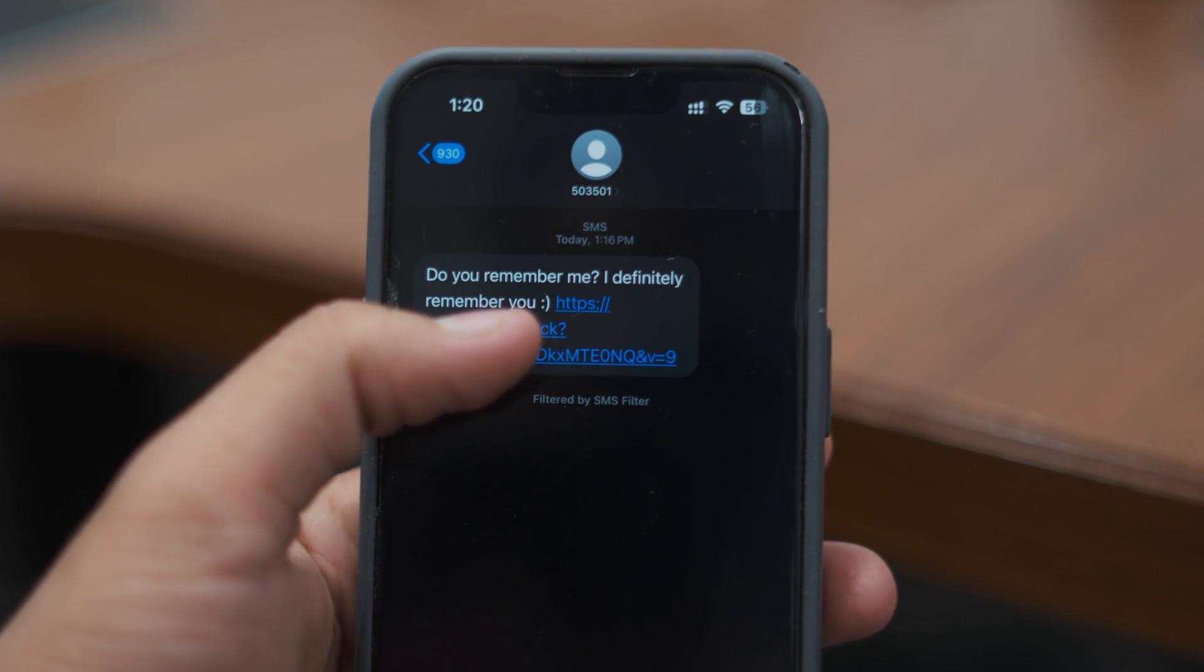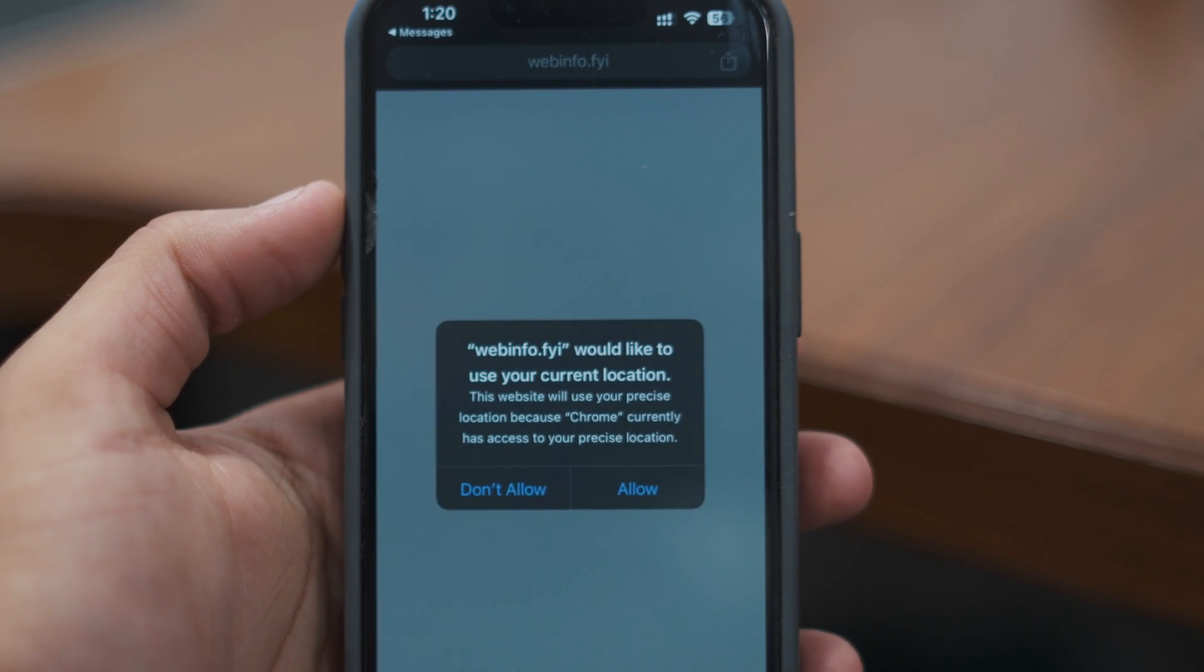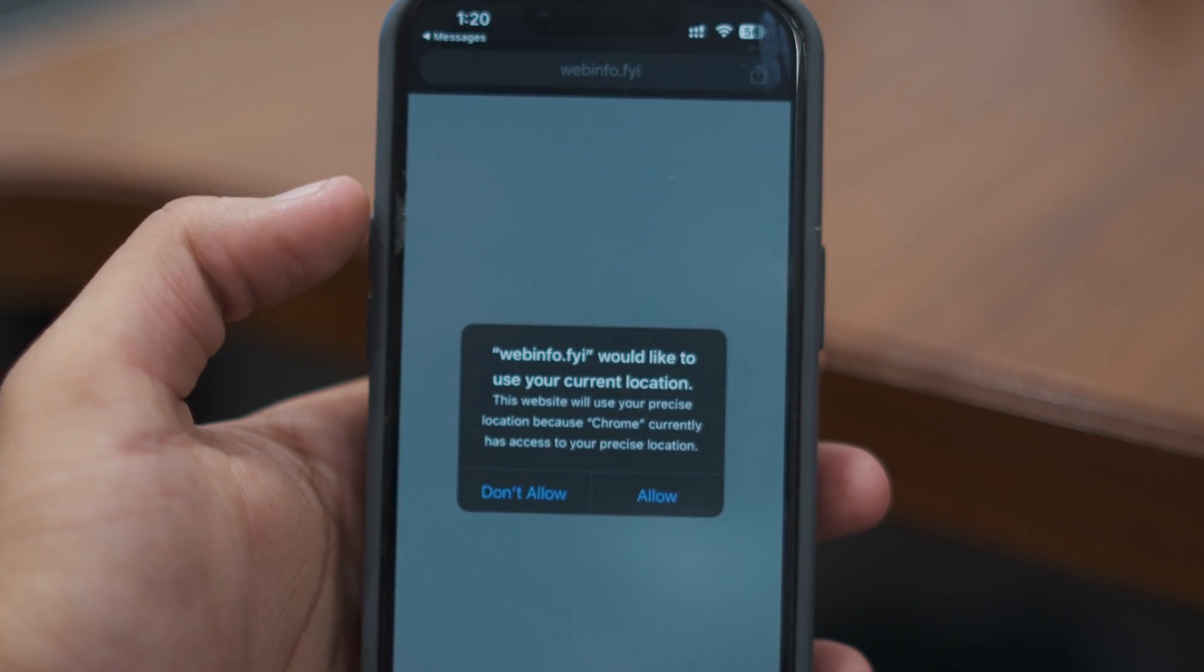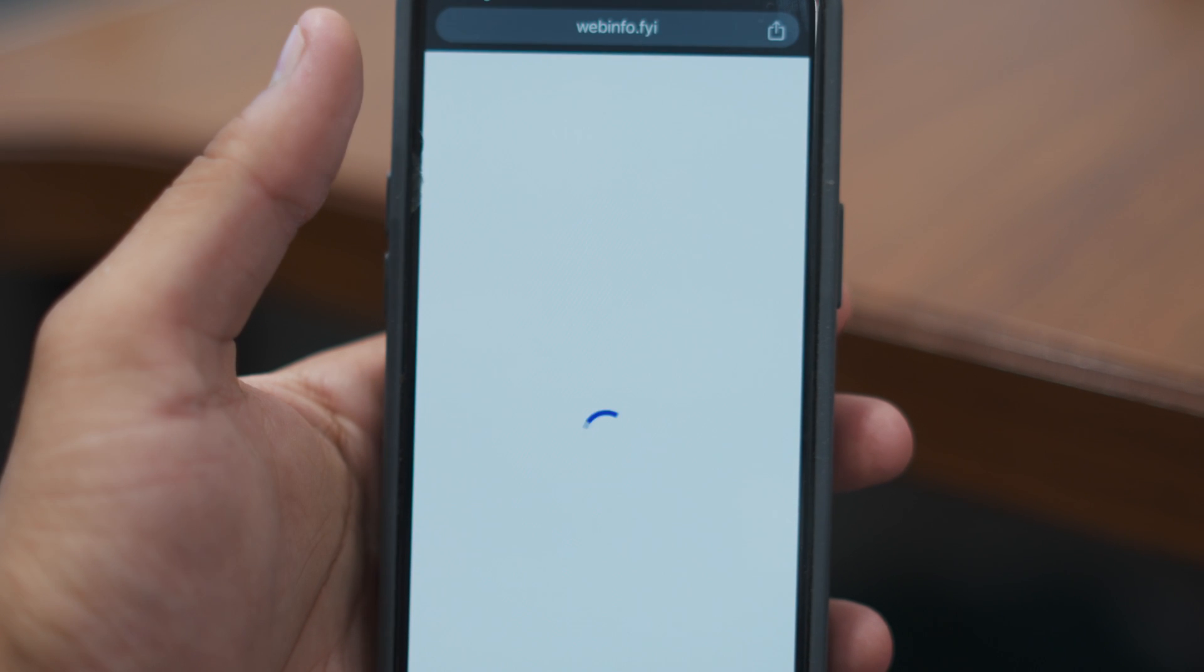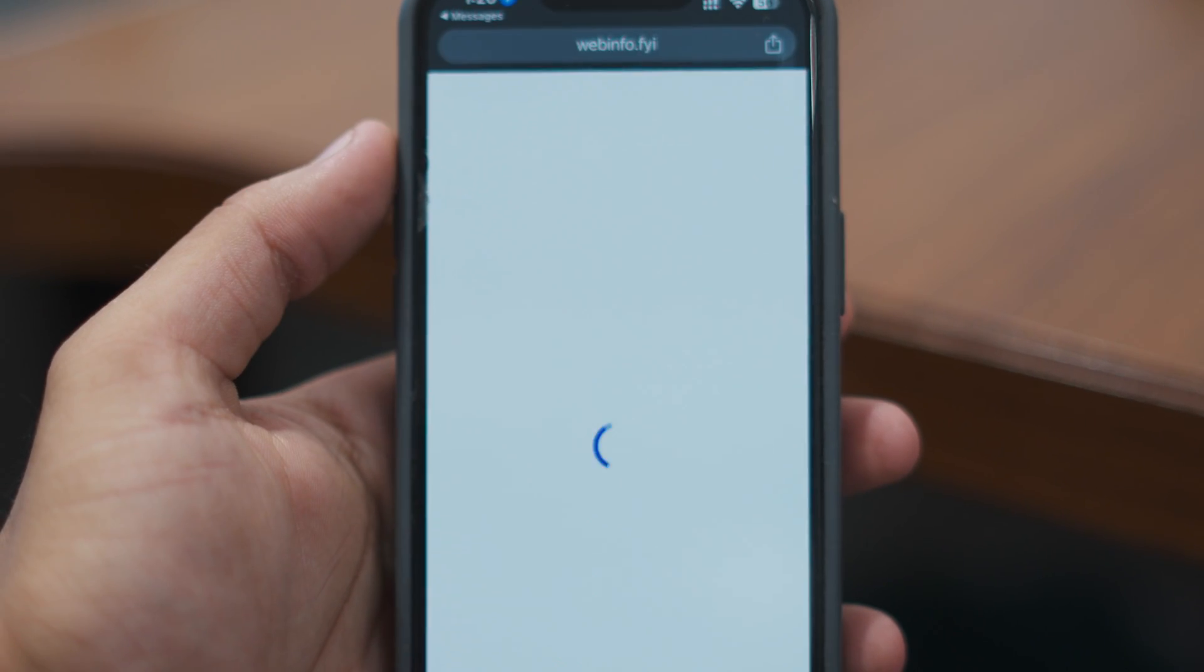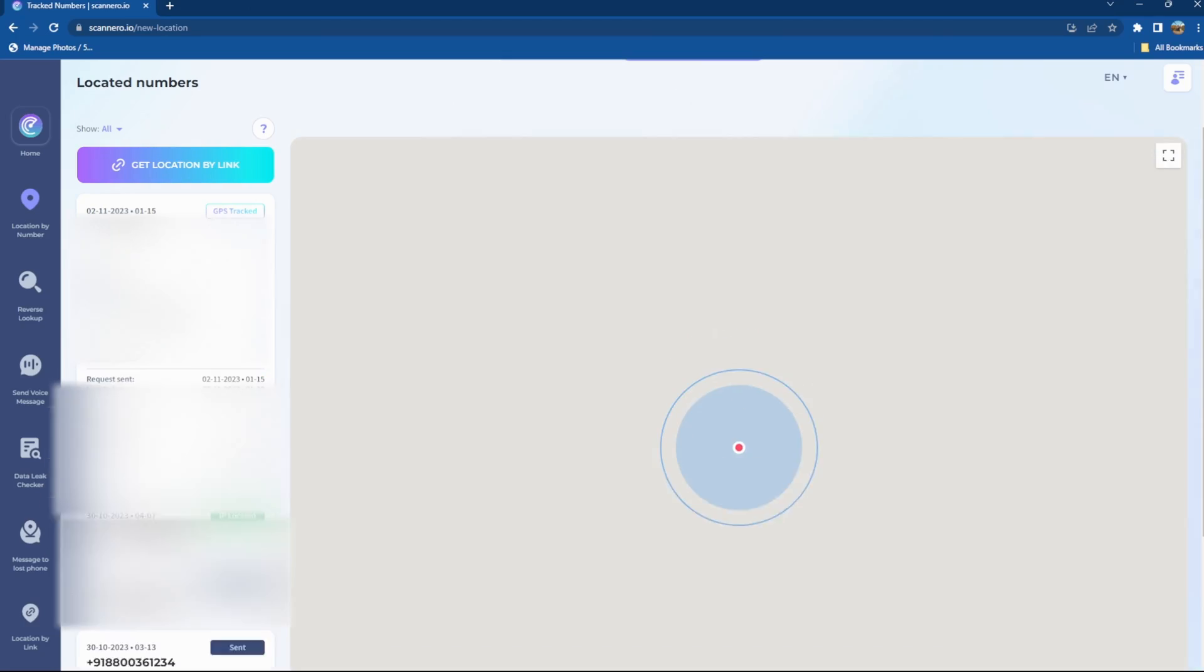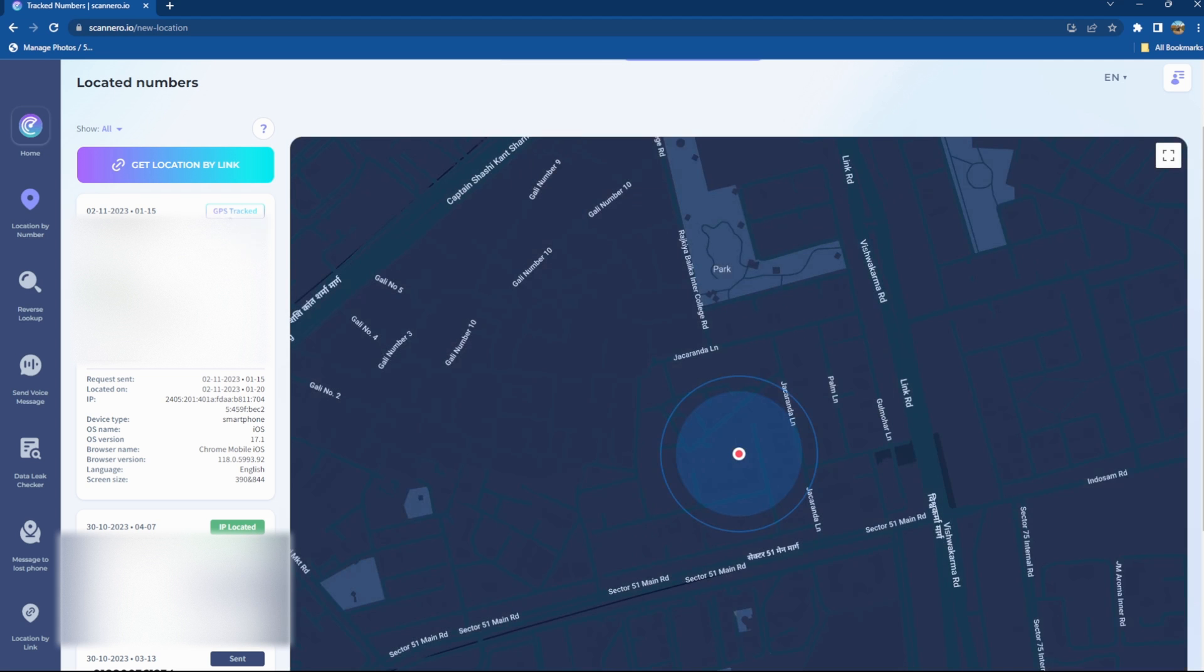Now as you can see I have received the message on my device. Now as I click on the link it asks me to share my location and I have clicked on allow. Now as you can see it's showing me the location of my device on my desktop and it's pretty accurate as well.